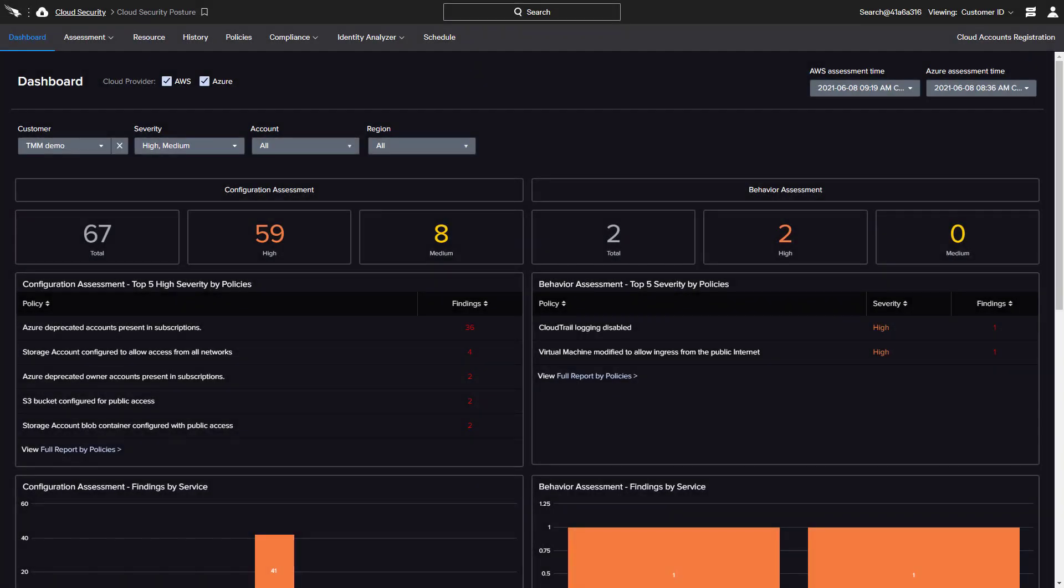CrowdStrike's cloud security posture management solution, Falcon Horizon, monitors rapidly growing public cloud environments to help organizations proactively identify and resolve potential issues.